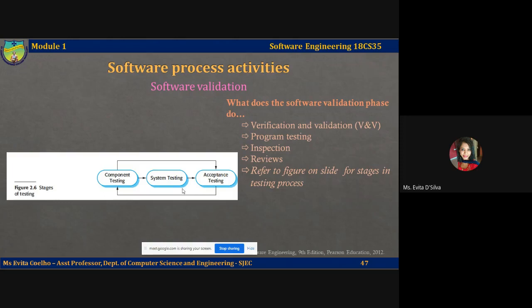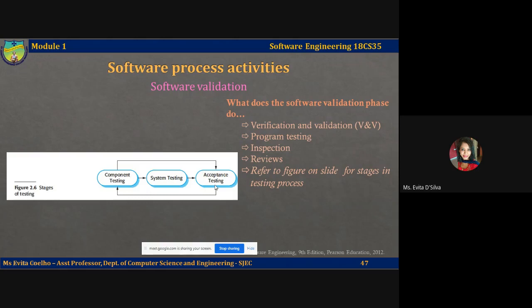Once components are integrated into the final system, the next stage is acceptance testing. This is the final stage in the testing process before the system is accepted for operational use. The system is tested with data supplied by the customer rather than simulated test data. Acceptance testing may reveal errors and omissions in the system requirements definition, or requirements problems where the system's facilities do not really meet the user's needs or the system performance is unacceptable.